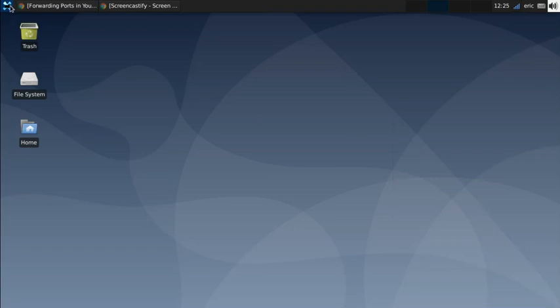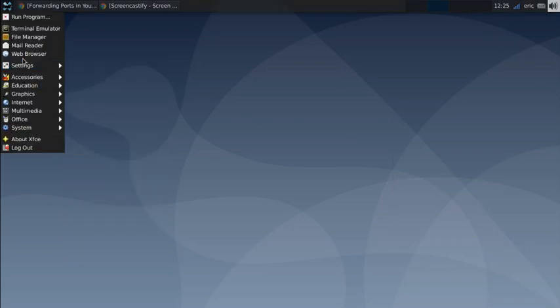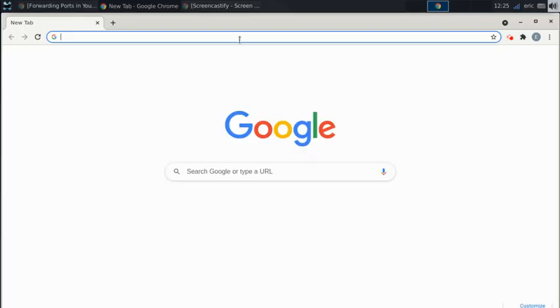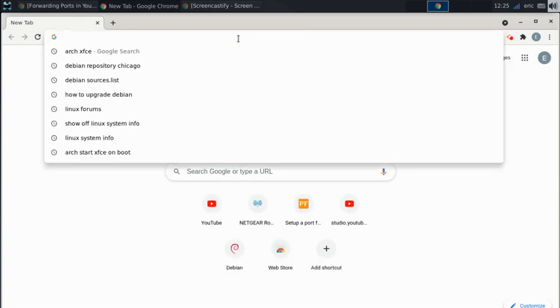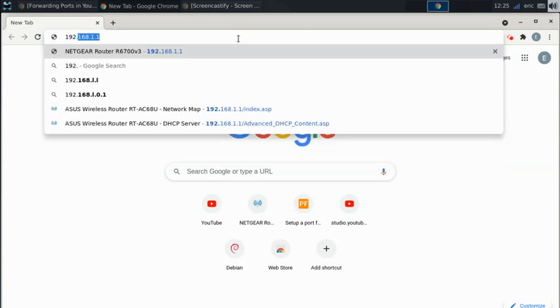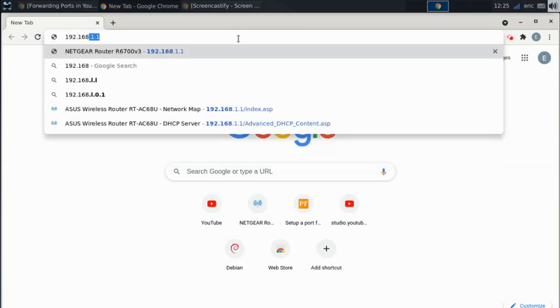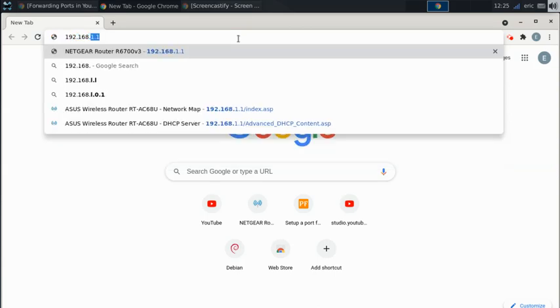Once you're connected, you can open up your favorite browser. I'm going to use Chrome, and you type in the IP address of the router. The default IP address is 192.168.1.1.